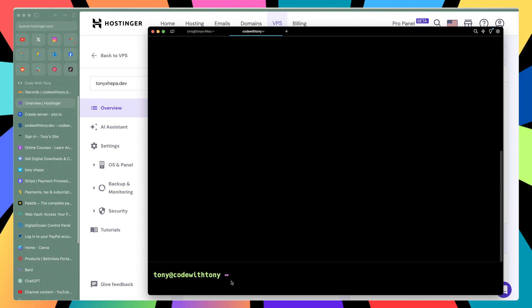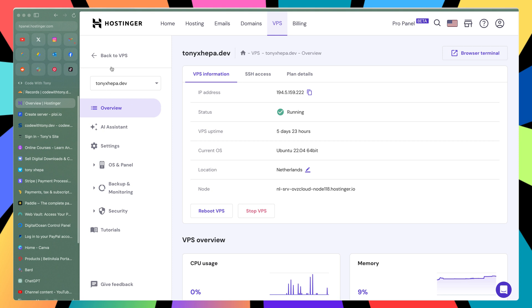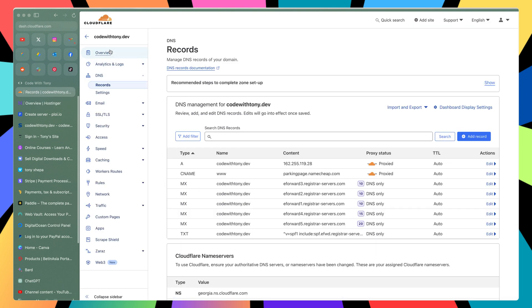Now let's connect the domain with our VPS server. Here in Hostinger we have the VPS information — we have the IP address, current OS, and so on. What we need is this IP address.